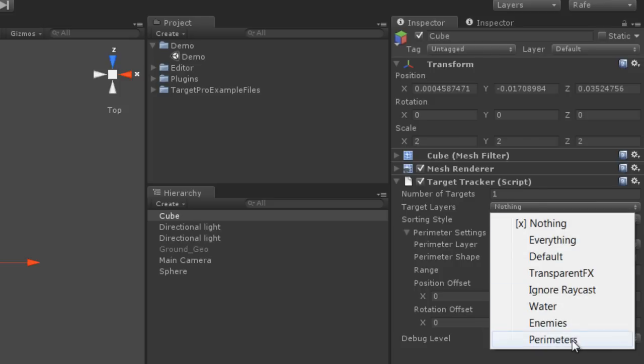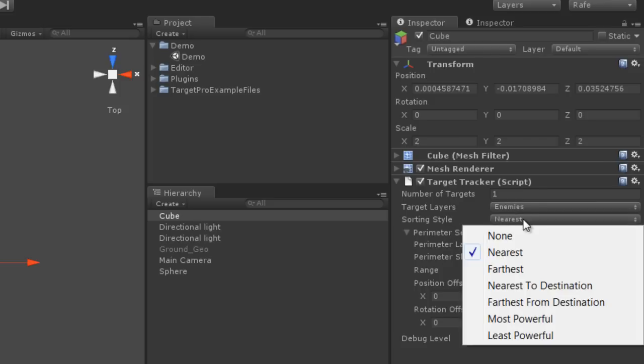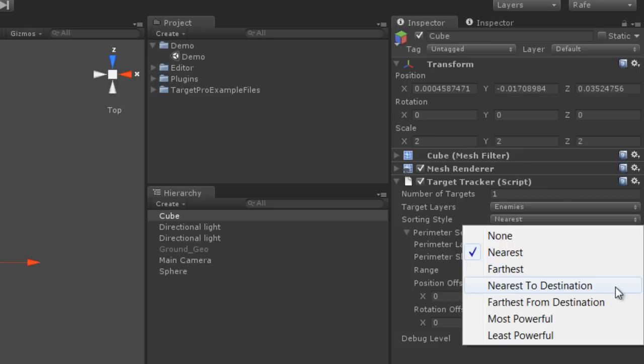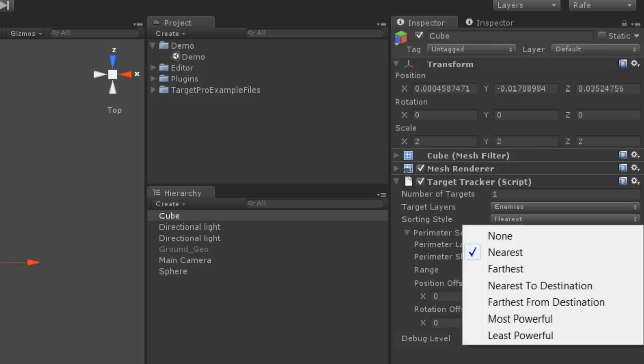Now that I have the layer, I'll set this to Enemies. The sorting style, I'll leave it nearest. You have a bunch of options: farthest away, nearest to destination which is if you pass it a list of waypoints, for instance. TargetPro will measure the distance to all of them and figure out which of the targets in range are either the nearest or farthest and return the number of targets you've requested. Most and least powerful are completely arbitrary. You can use any equation or any integer to determine what is the most or least powerful. So I'll leave it at the nearest to this TargetTracker object.